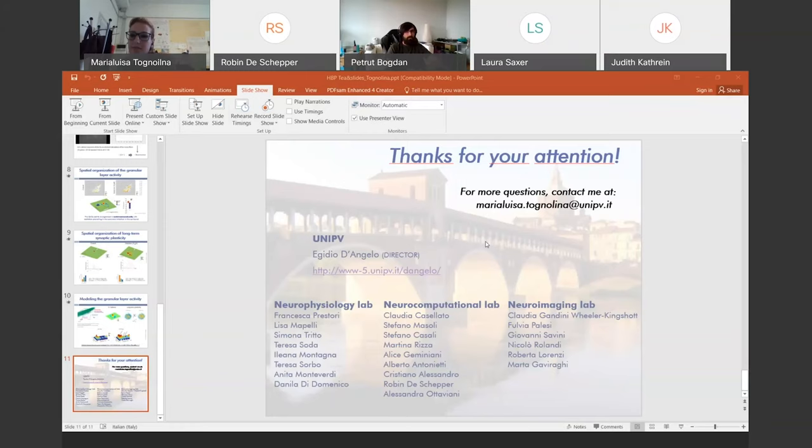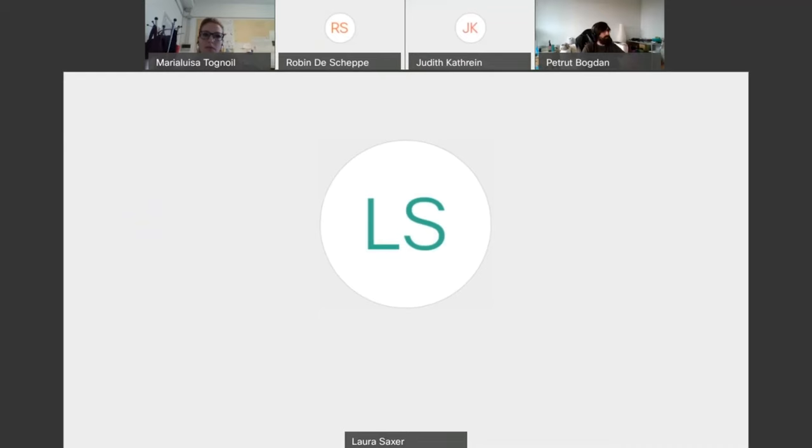If there are no specific questions for Maria Luisa at this moment, I will open up the floor. We have quite a bit of time to open up the floor for questions for either Maria Luisa or Robin, including raising your hand so you can ask it live.